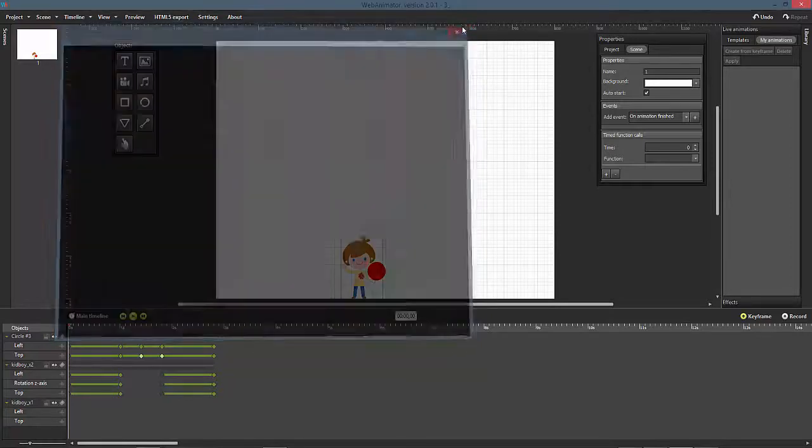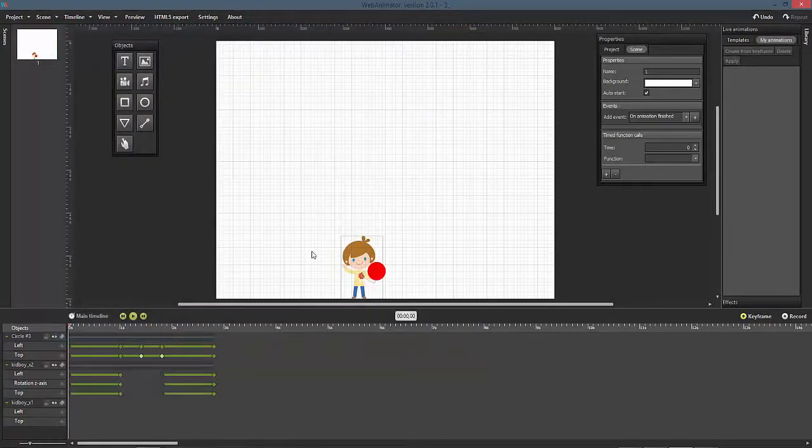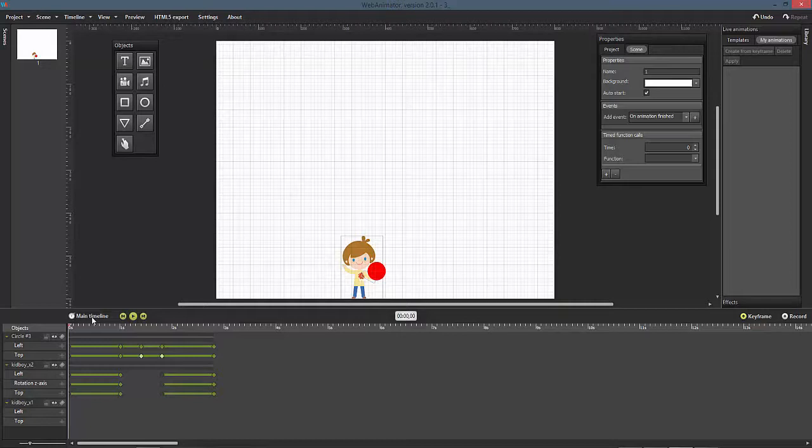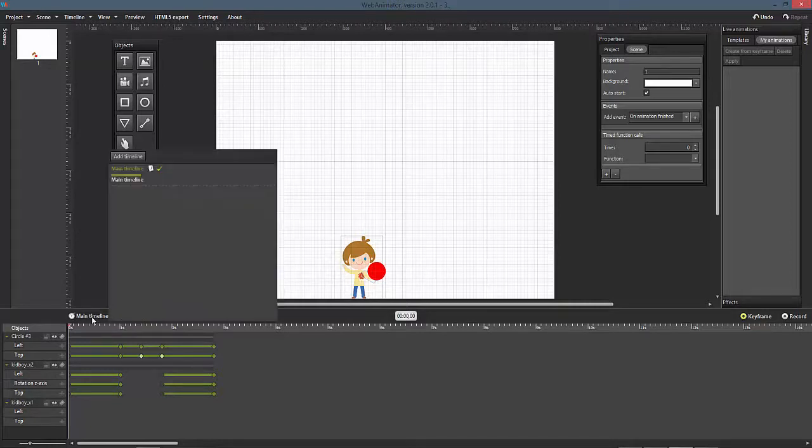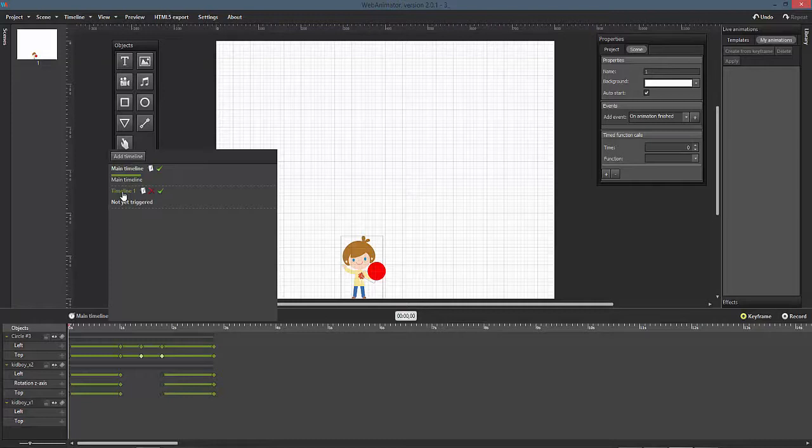Every project has a main timeline by default. To create a new timeline, click on the main timeline and choose add timeline. The new timeline will appear on our list.